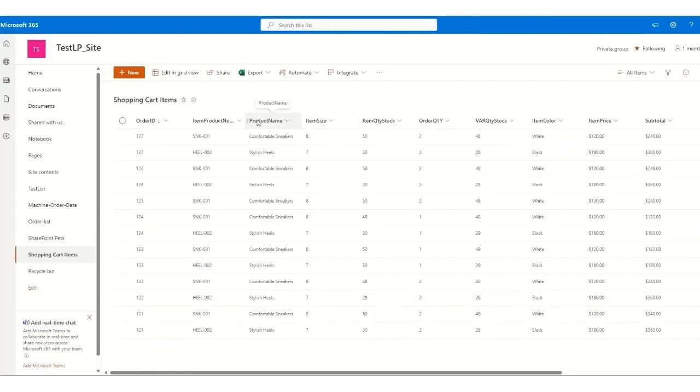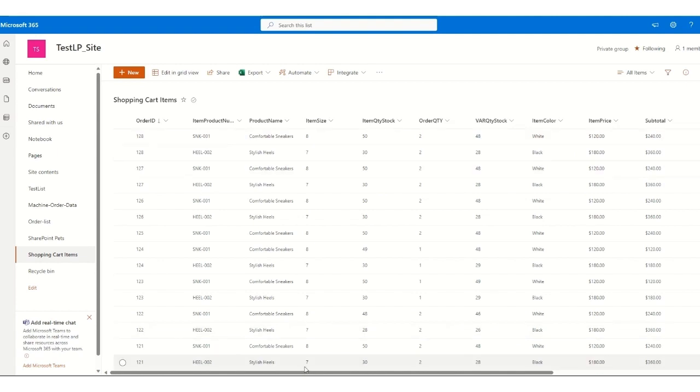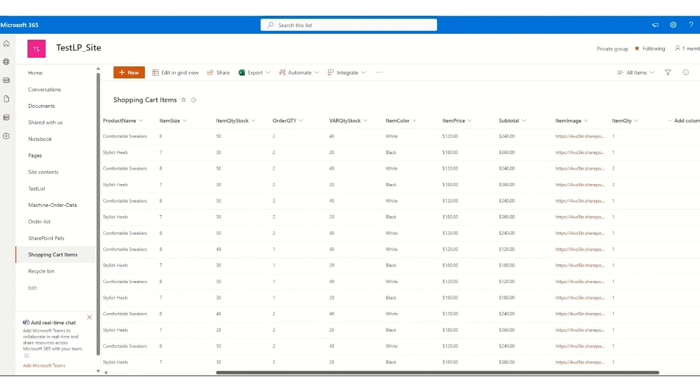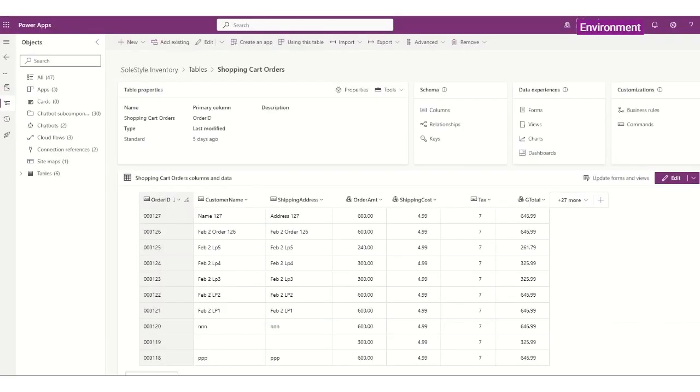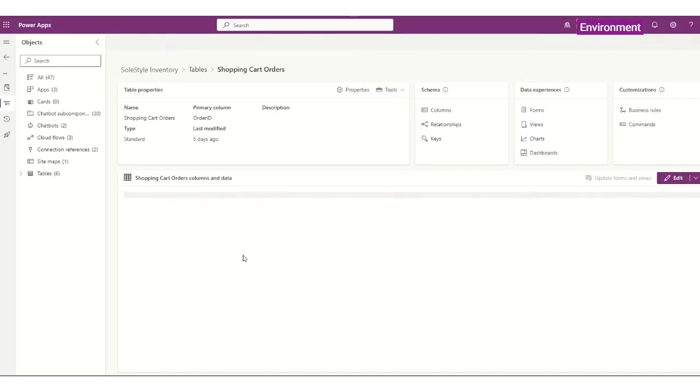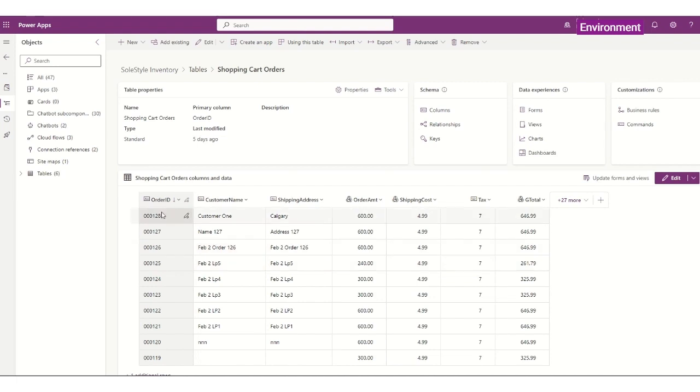Here, I chose SharePoint, and so it will be added to my cart. So that is order number 128, that is identified here. So it updated, and now the shopping cart orders is also going to be updated. So that's the 128 order ID, with customer one, shipping address Calgary, the order amount is $600, shipping and tax, and the total, grand total of $646.99.